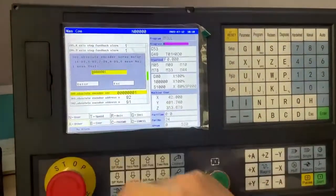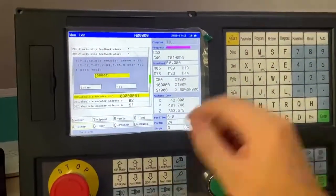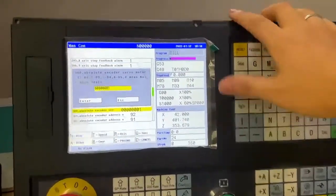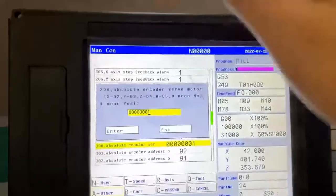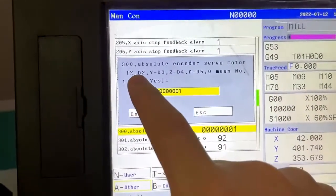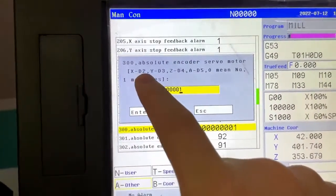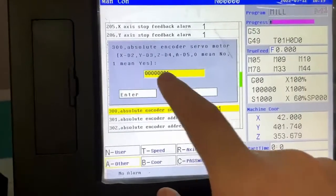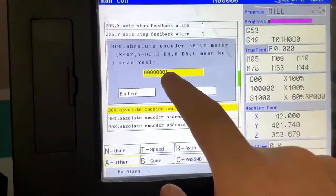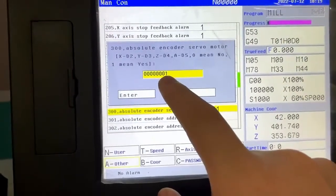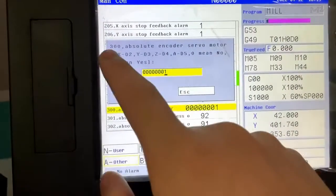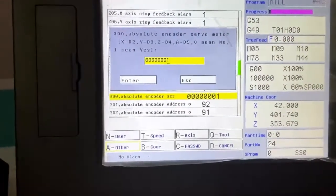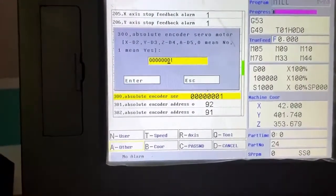This is the bit parameter. The method for setting is, for example, x is d2. From right to left, the first bit is d0. So x d2 is d0, d1, d2.